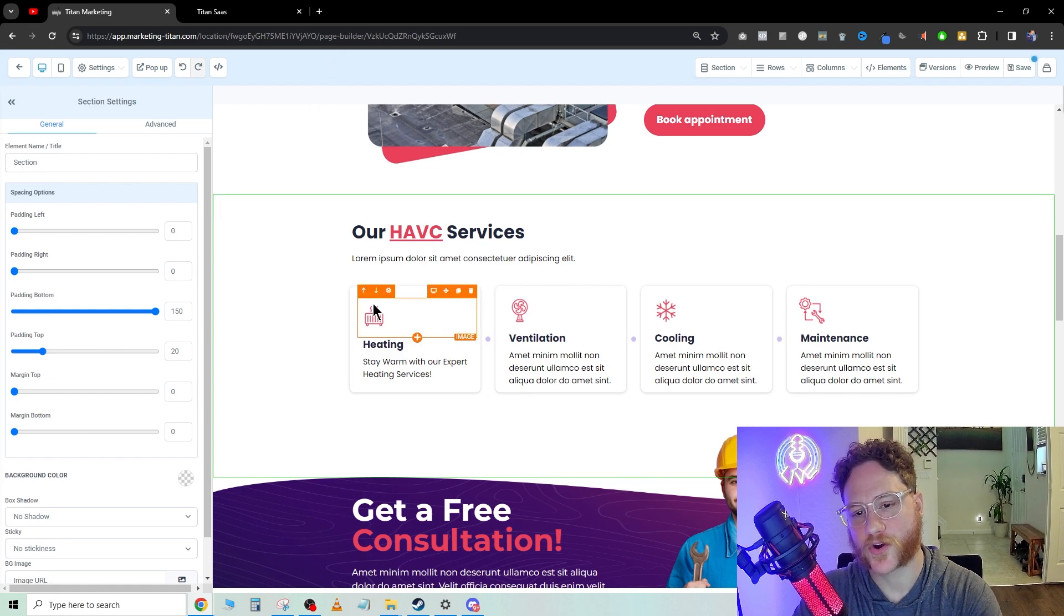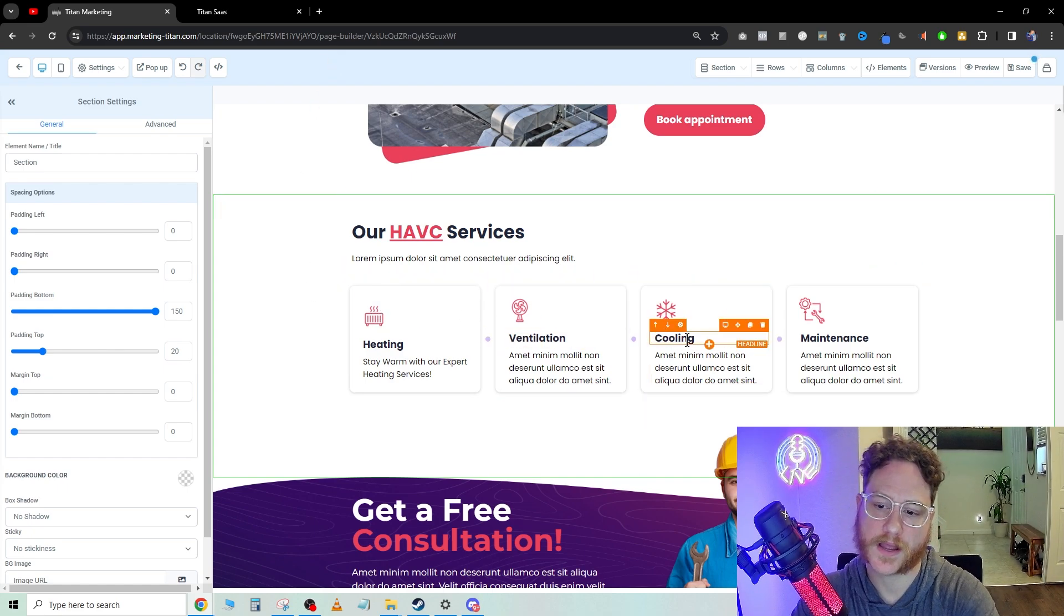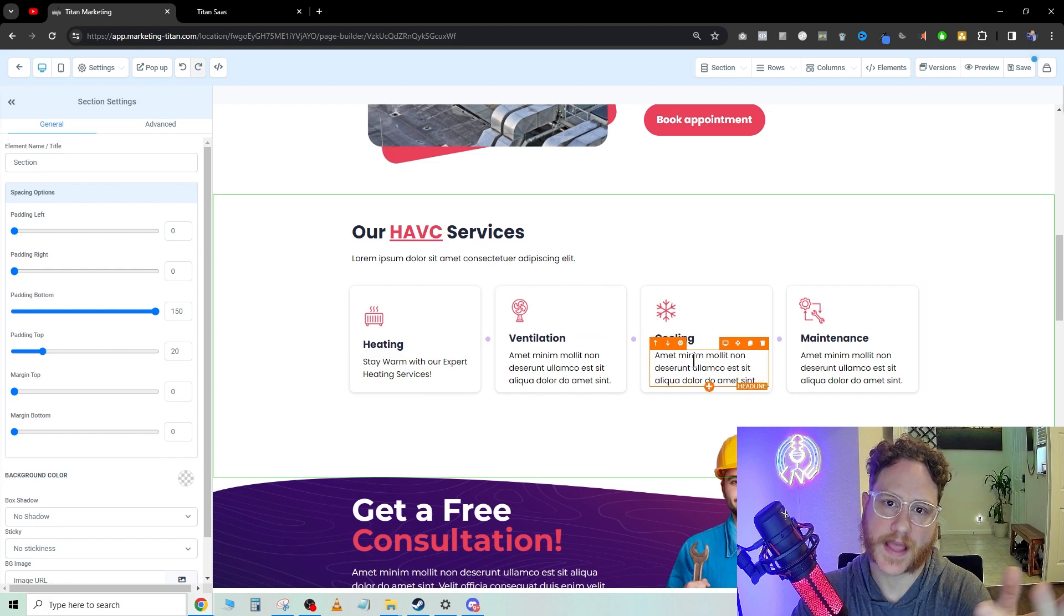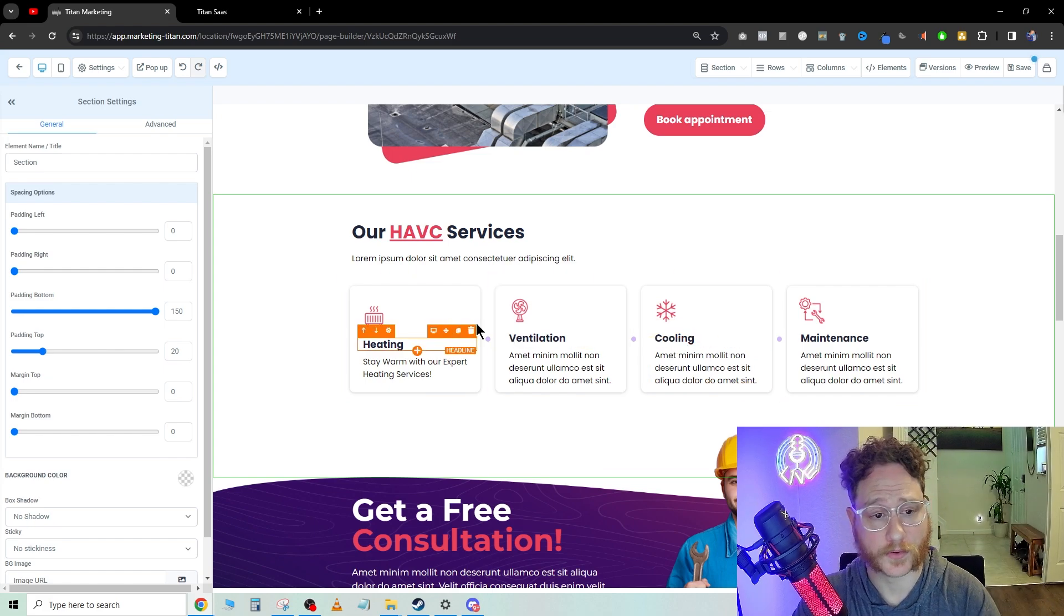Right here, I'm just showing you the potentials of the content AI and how to write ad copy inside of the website builder.